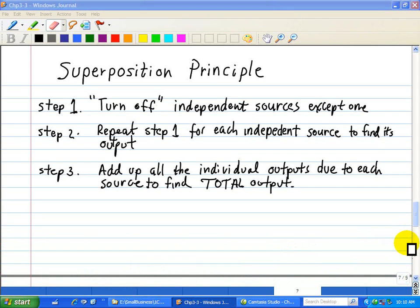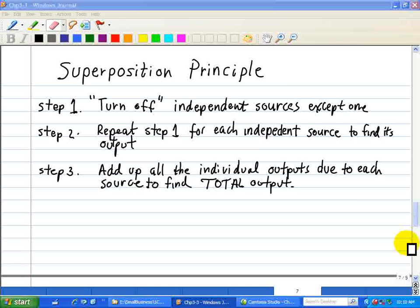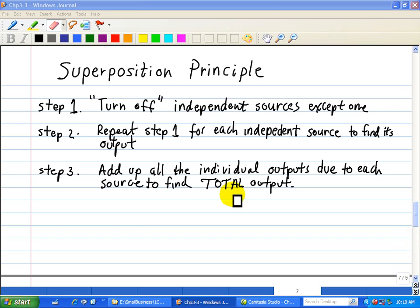Let's summarize the superposition principle in terms of three steps. First, turn off all the independent sources except one. Step two: repeat step one for each independent source to find its individual output due to that source. Then finally, step three: add up all the individual outputs due to each source to find the total output.